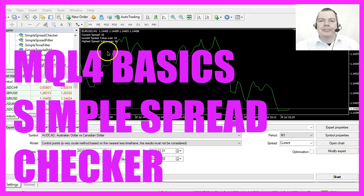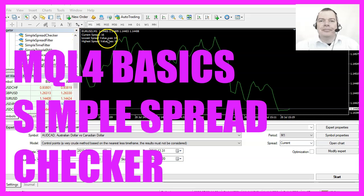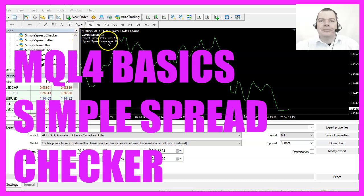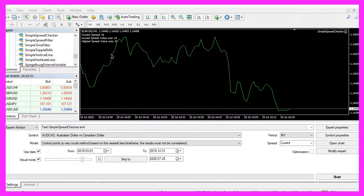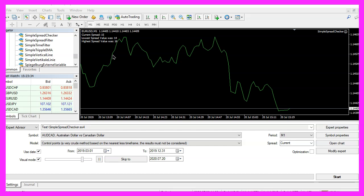In this video we will create an expert advisor that is able to calculate the current spread and find out what the lowest and the highest spread was for a certain currency pair. So let's find out how to do that with MQL4.